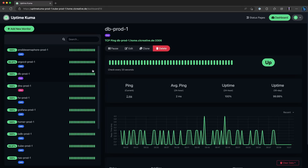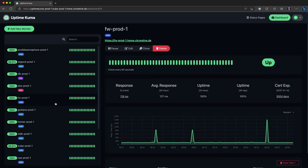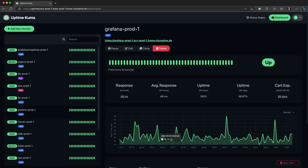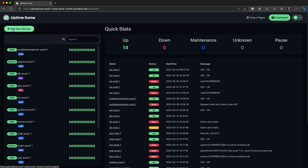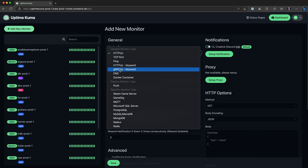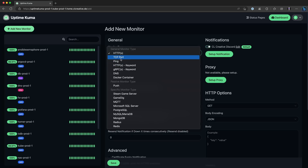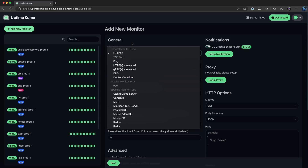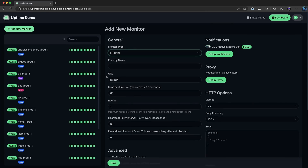The way it works is it simply sends out requests to all the different monitors to check whether they are responding or not. You can set up these requests for different types of protocols and services, such as HTTPS, TCP ports, ping, DNS, Docker, and so many more. The monitoring type that I'm using the most, and I'm pretty sure most of you will use it as well, is HTTP or HTTPS.